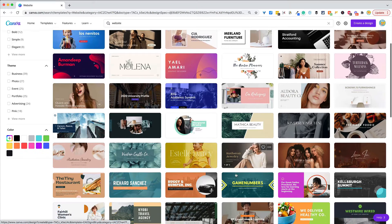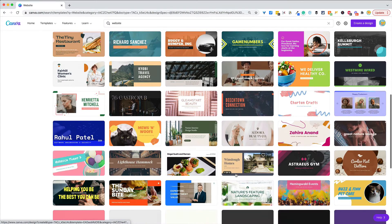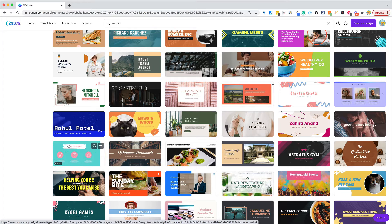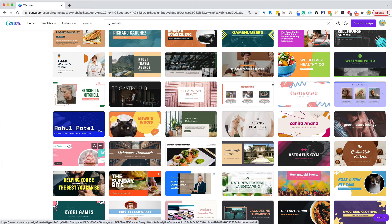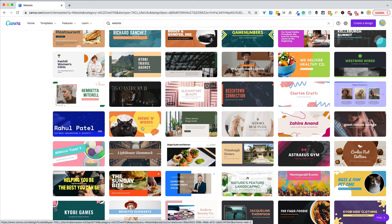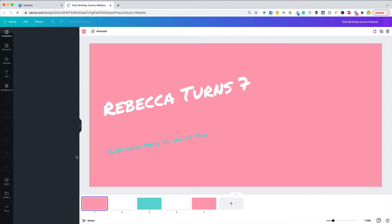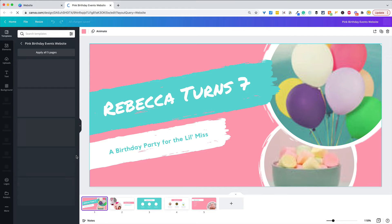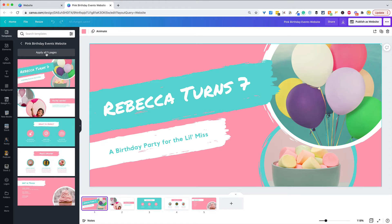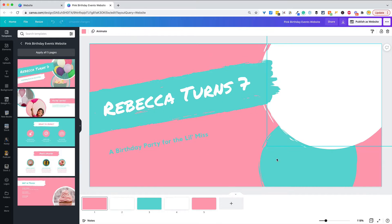We're going to scroll through here and find something we like. Remember, looking at the theme itself — how it looks — is probably more important than the actual title and what it's designed for, because that can be changed. This is a birthday party website, and you'll see to the left there are five different pages in this template, and you can click 'Apply All Five' to apply all those pages.